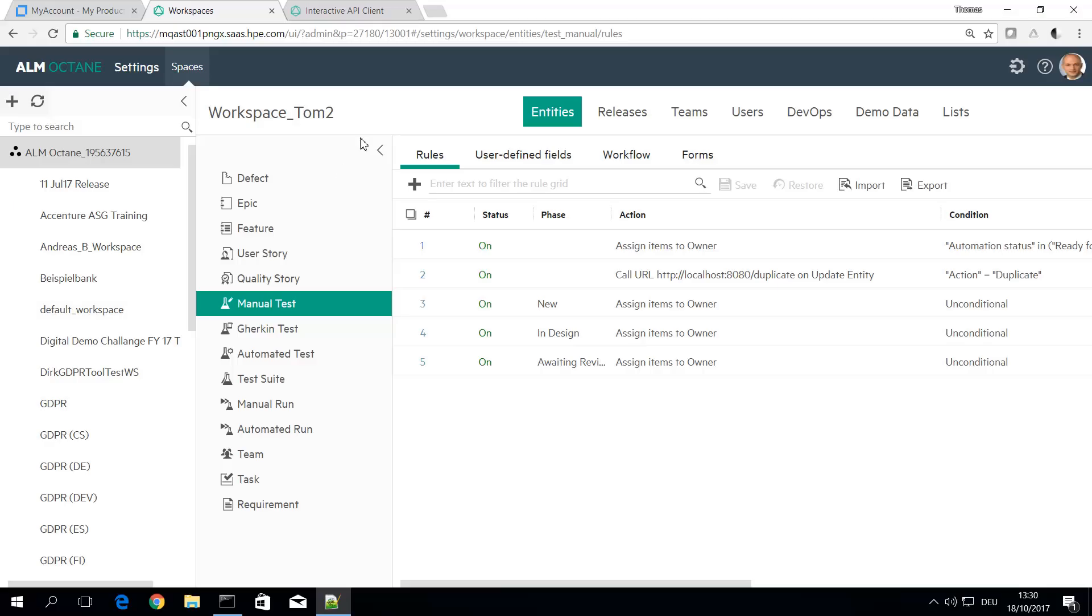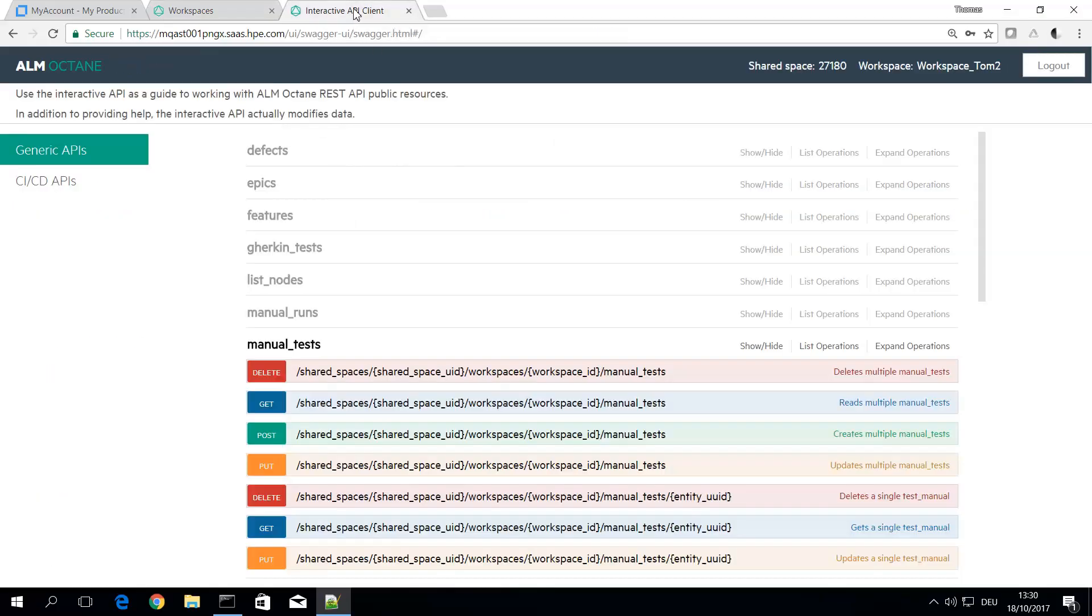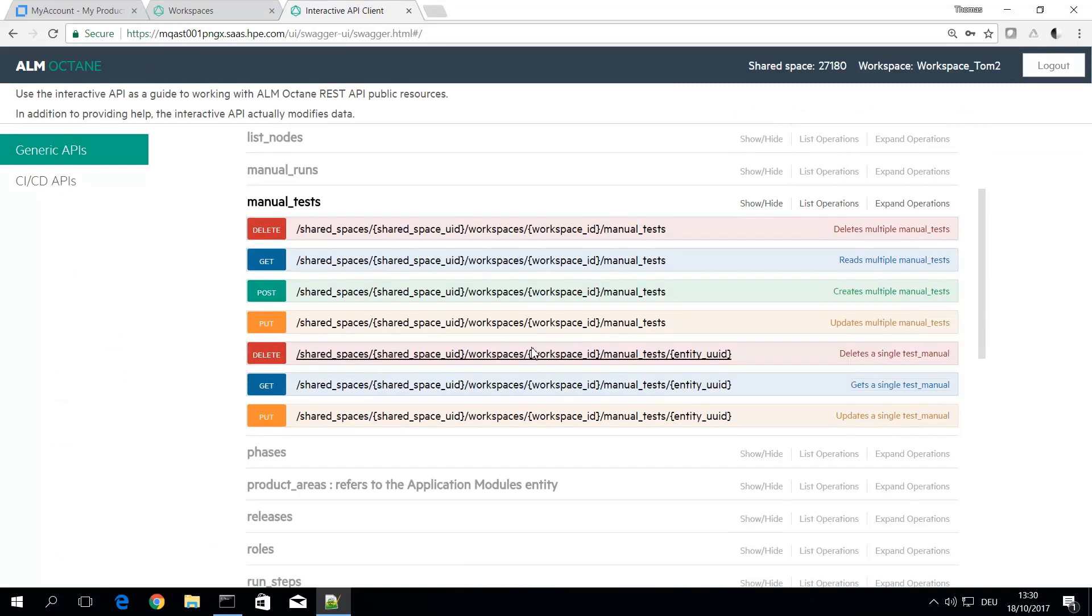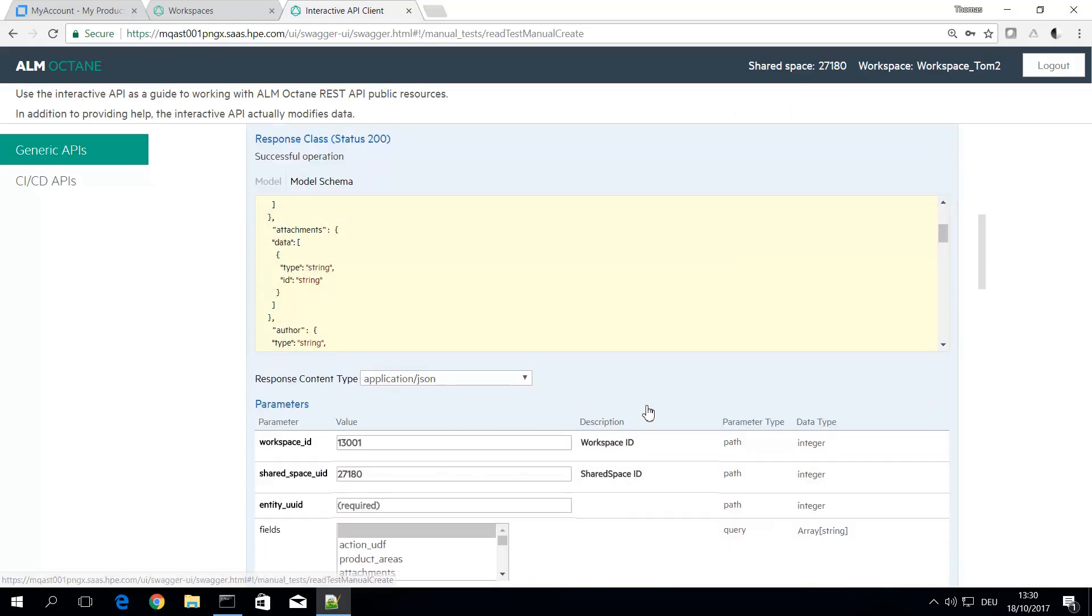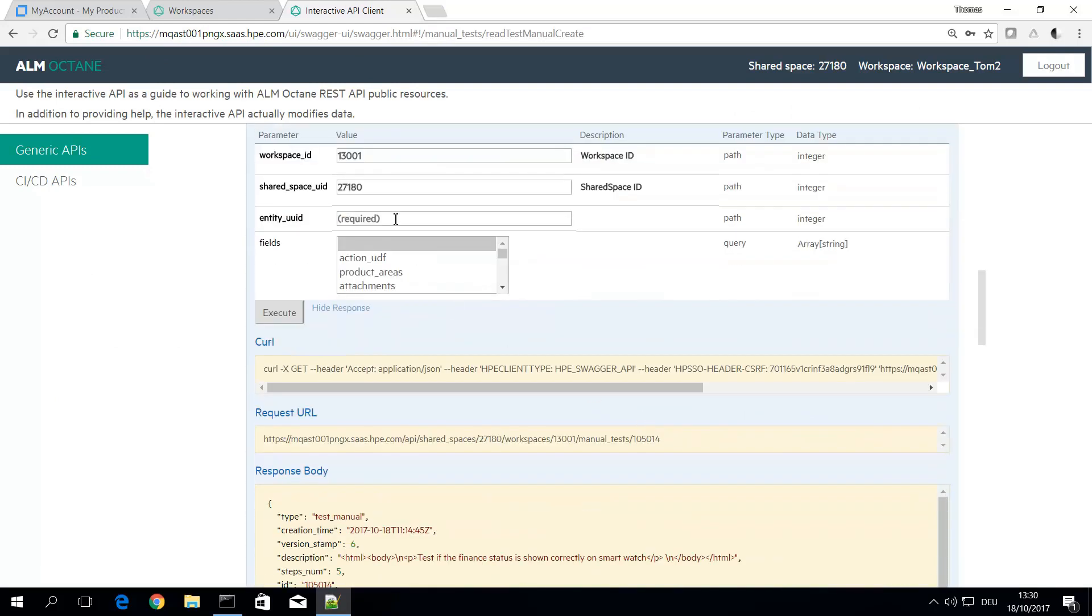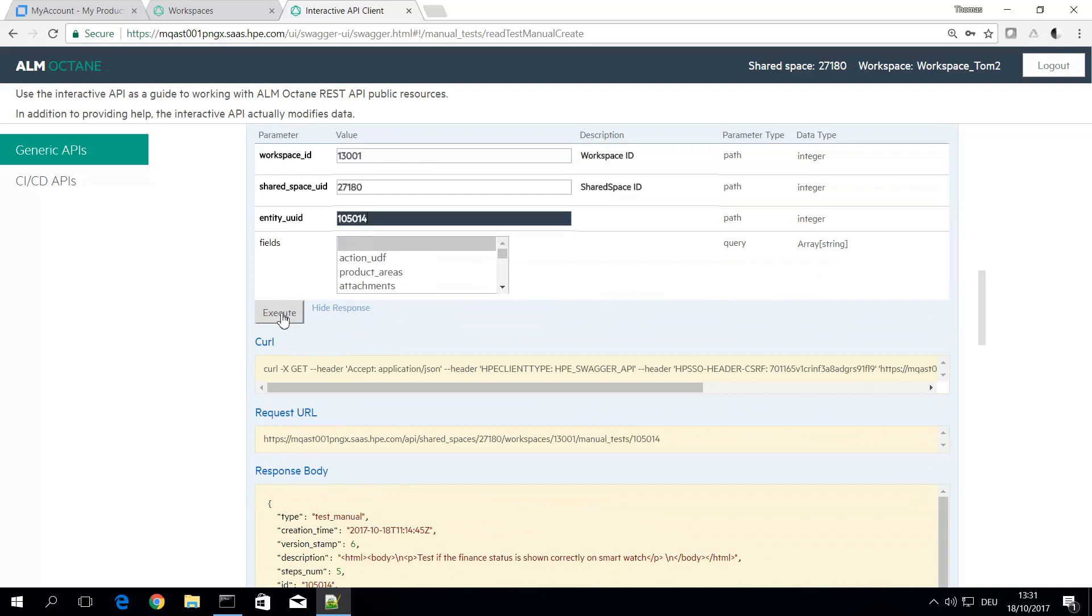You can try these things in the interactive API client of Octane. So for example here in manual tests we have get single manual test and this was the test ID I was using and you can simply try the call.